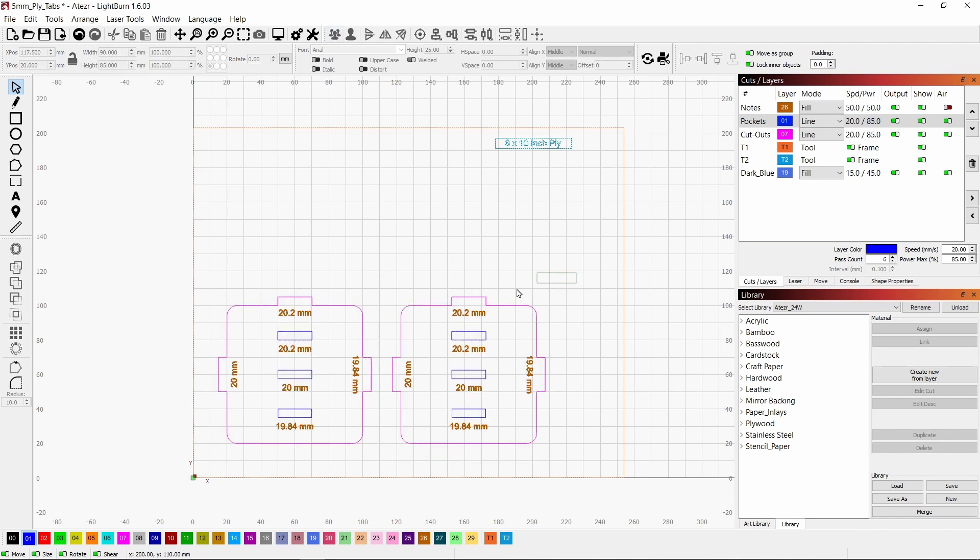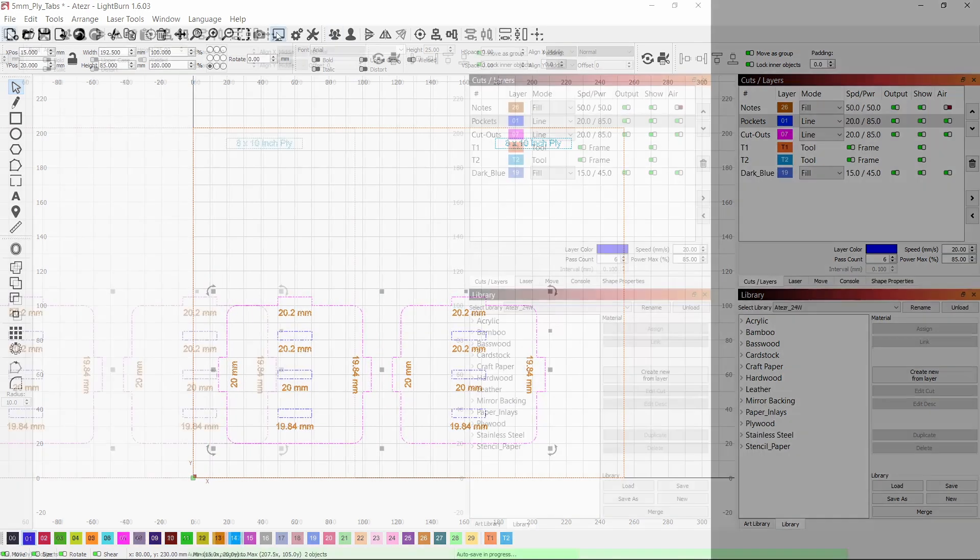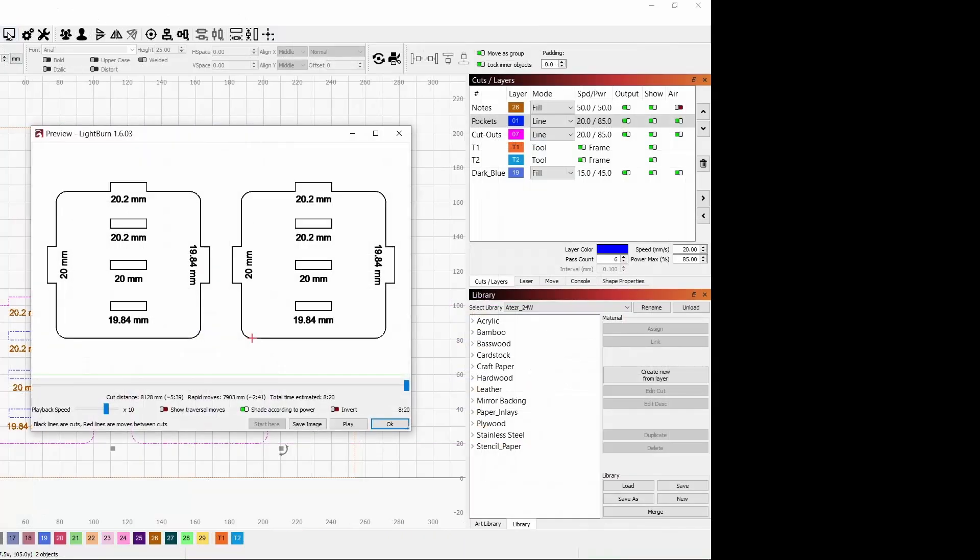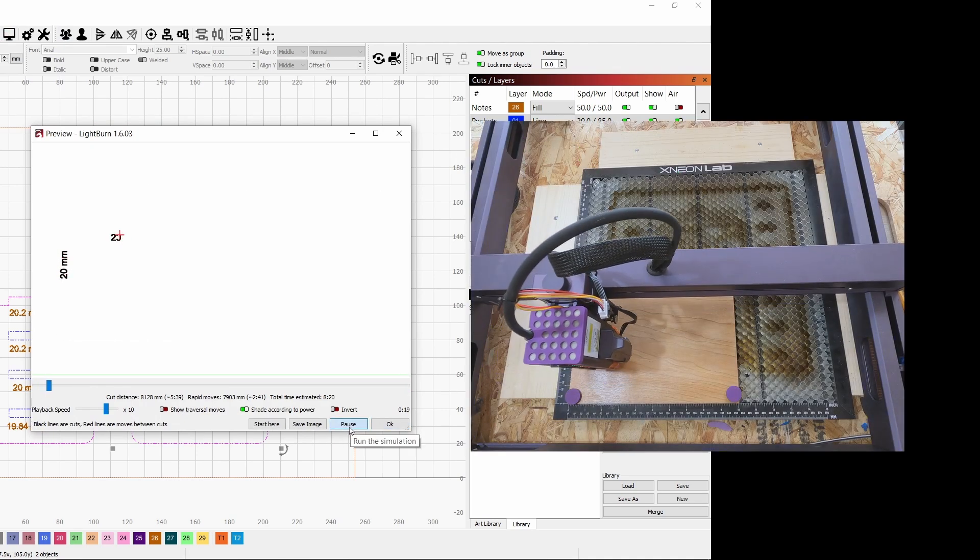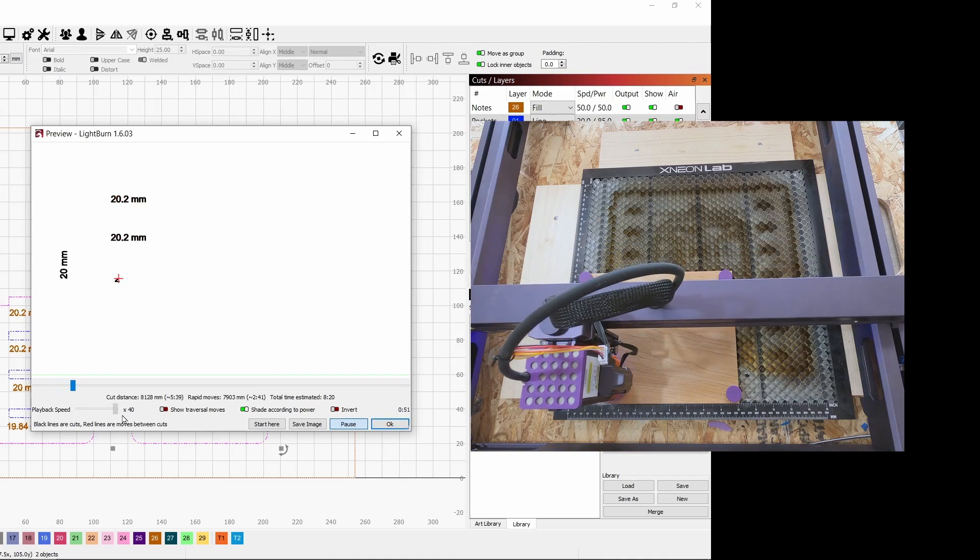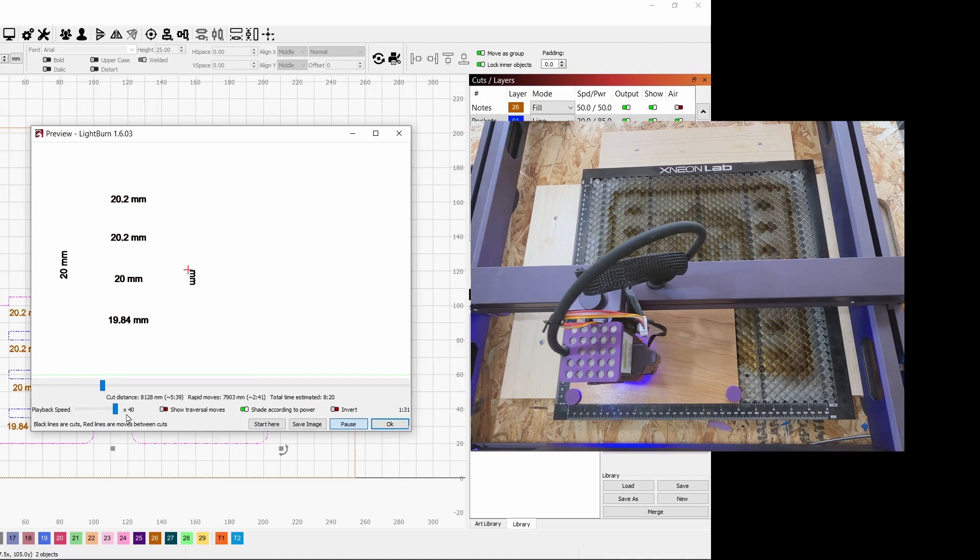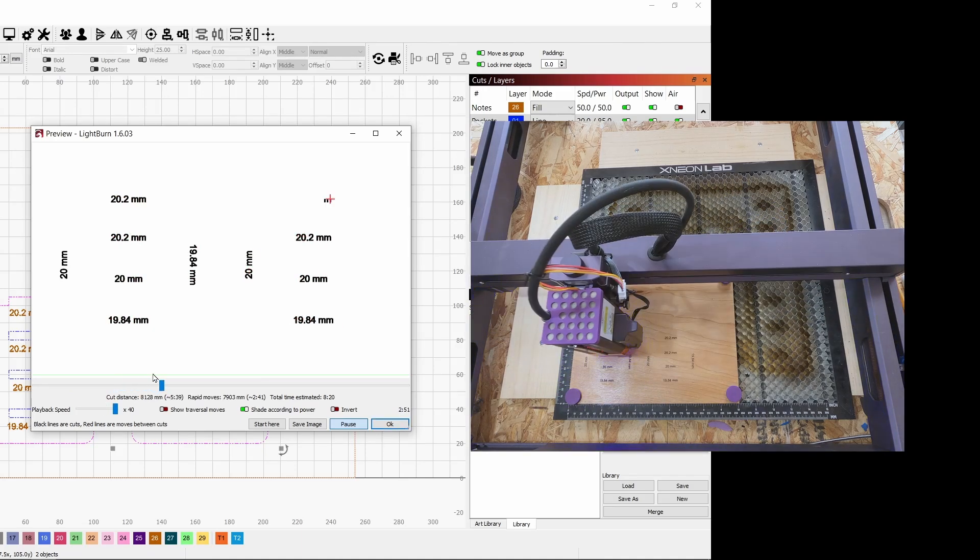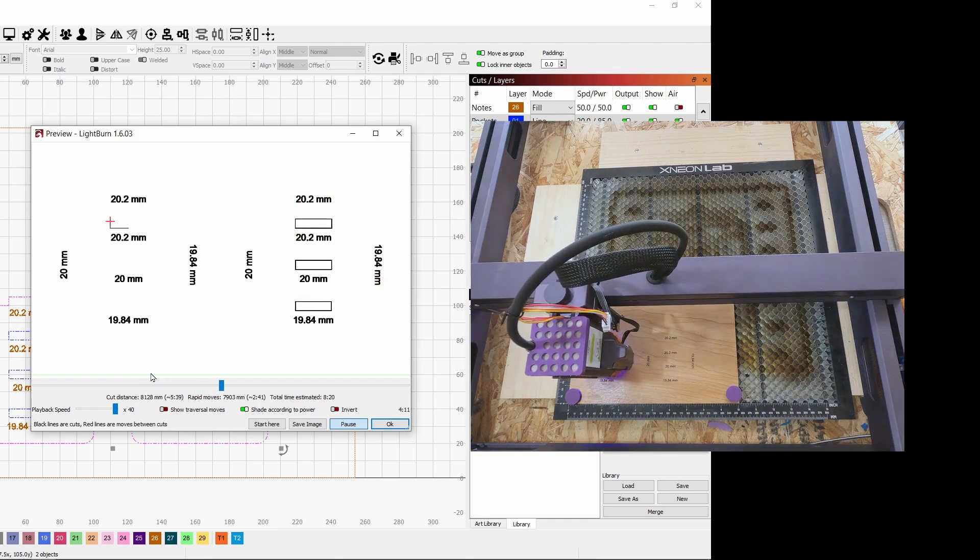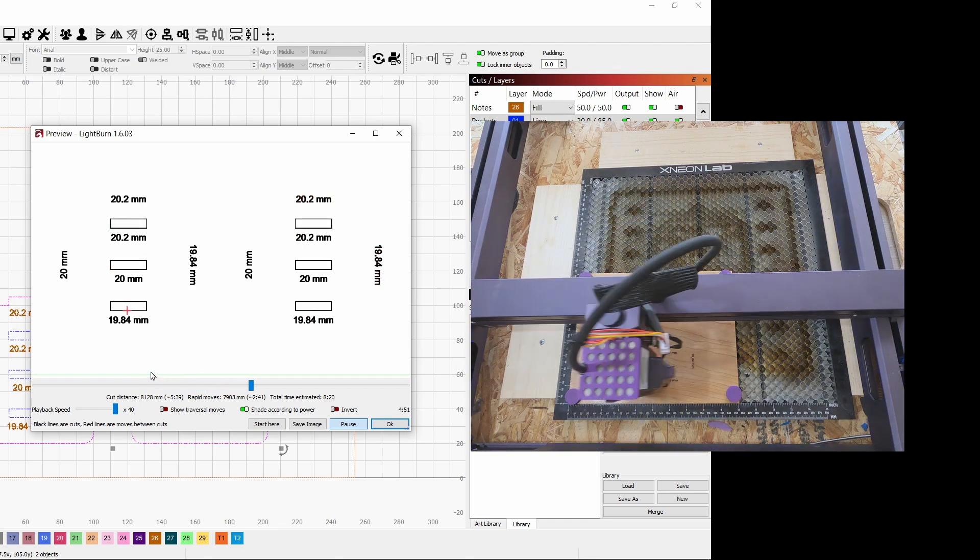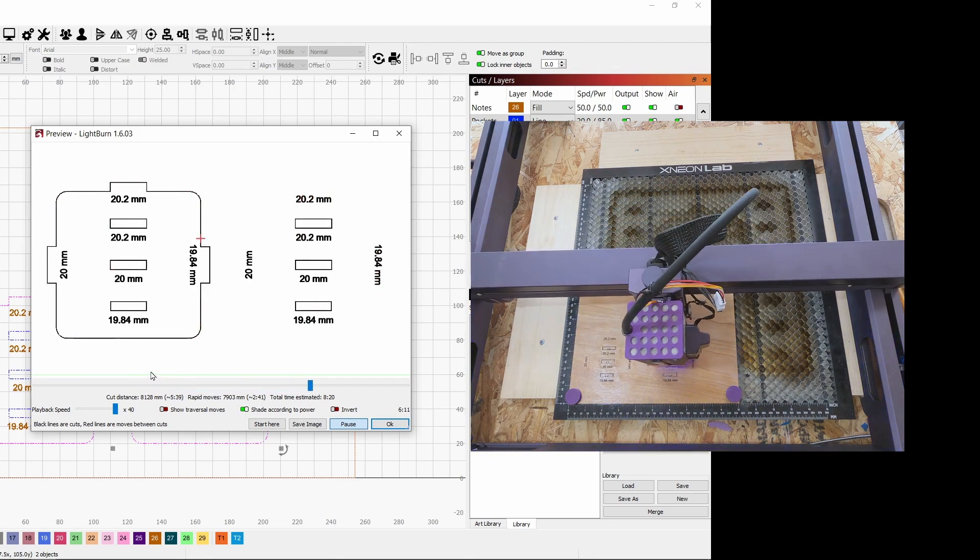And then if I select both of them and hit this preview button, you'll be able to see how this is going to cut. And if you hit play, it'll show you that the engraving will be done first, then the pockets, and then the outlines.